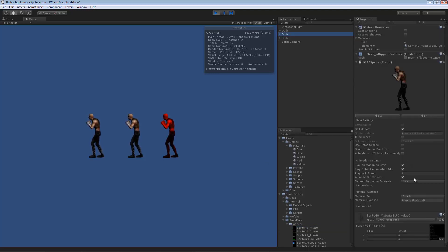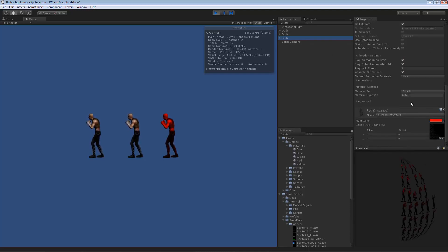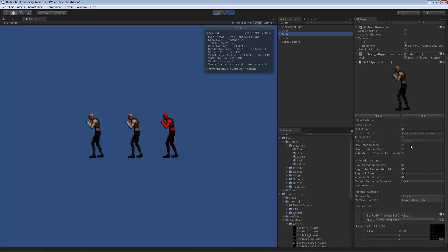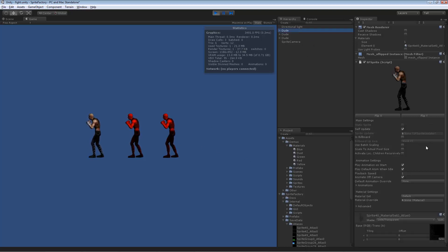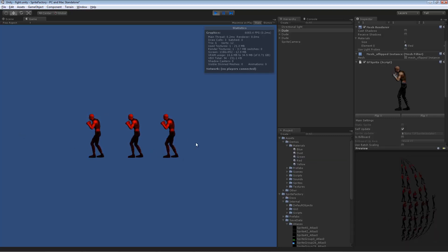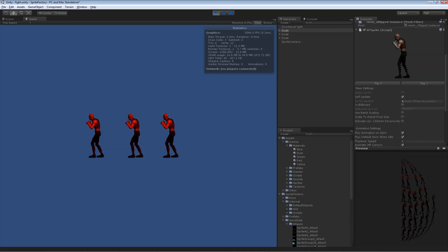If I apply the red material override to multiple characters, they all turn red — but now we have three draw calls. Each sprite instanced that material separately, and they cannot be batched together because they're not actually sharing the same material. They're each using their own instance of the source material, so the final material applied is unique per sprite and cannot be batched.